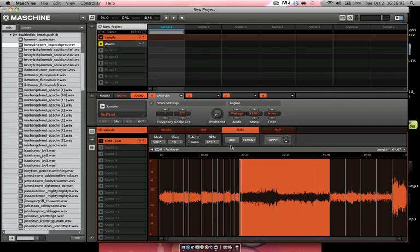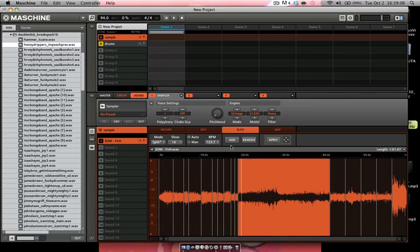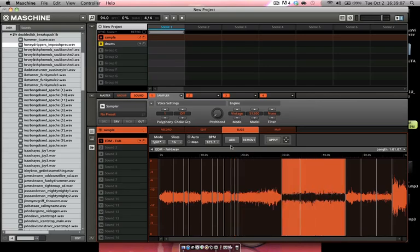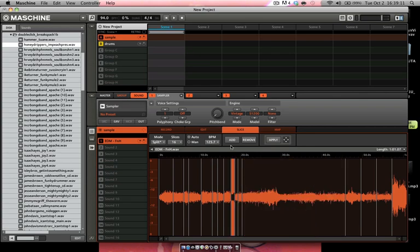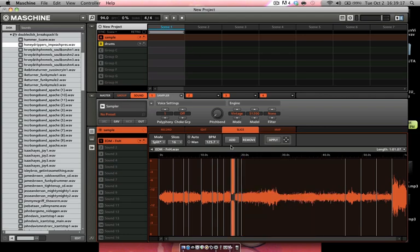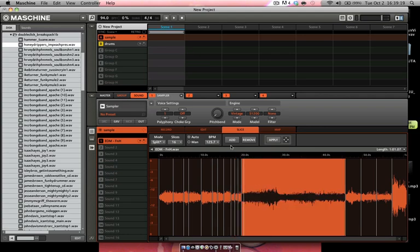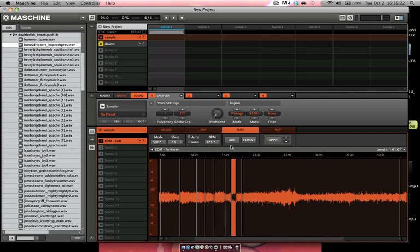One thing I will say is make sure your polyphony is on one if you're chopping samples. You can do whatever you want, but I make sure my polyphony is on one and I always like to use the vintage mode and the SP-1200 engine. There really isn't no reason for me to do that, but I just like it because I just assume that it makes my beat sound way better.